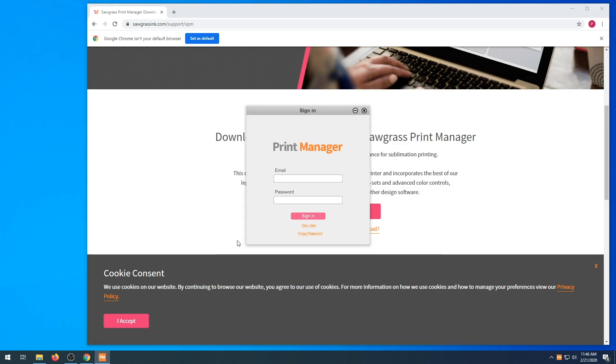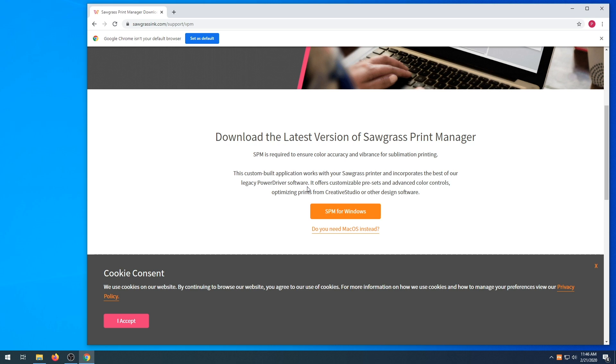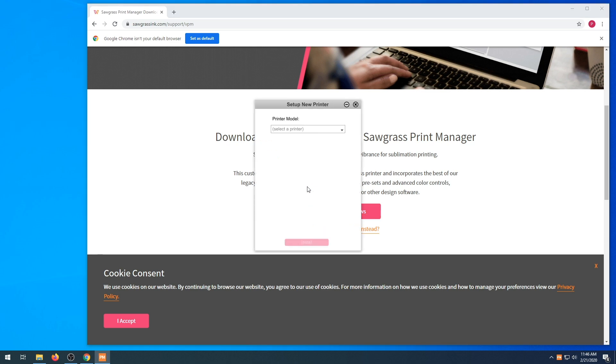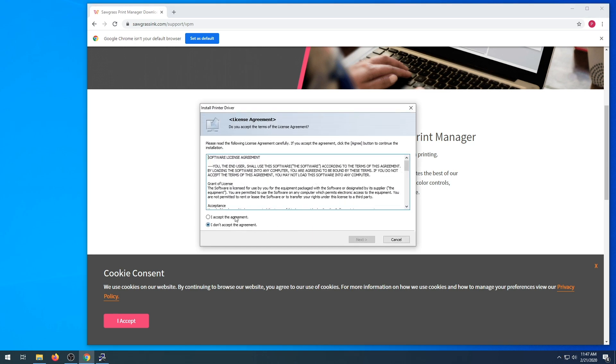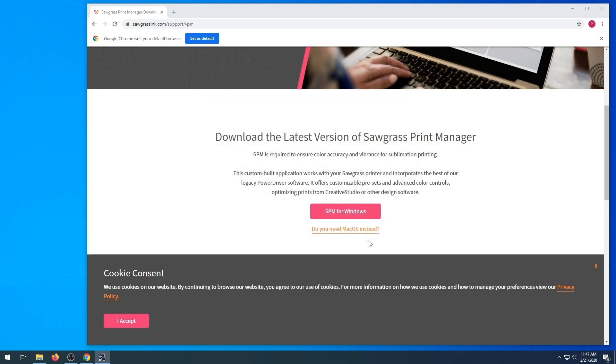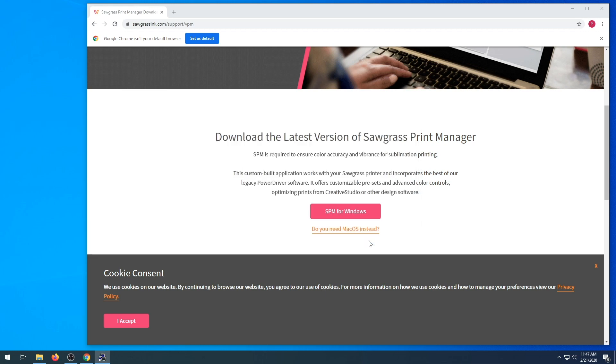You're going to agree to the license. You are going to enter your email and password that you created when registering on sawgrassinc.com. Next, you're going to choose the printer model that you have. Click install. You're going to agree to the terms.